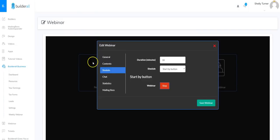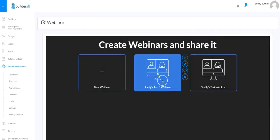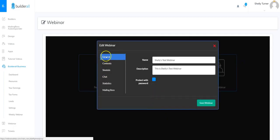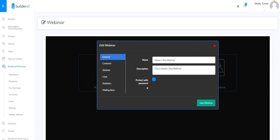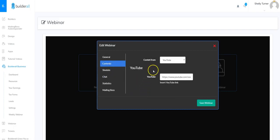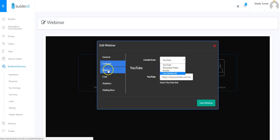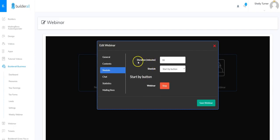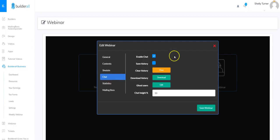Here's the webinar tool again — let's do a quick recap. In General settings you set the name, description, and optional password protection. In Contents you can pull from a YouTube video, recorded video, an iframe, or soon Live Builderall. In Schedule you set a specific duration and choose whether to start by a button, a specific start time, or on demand — where the webinar starts automatically when visitors load the page.